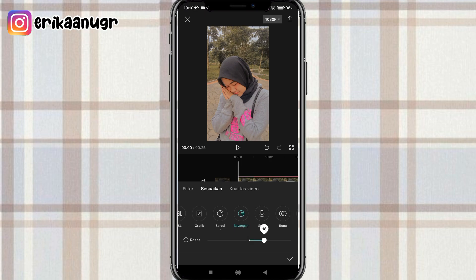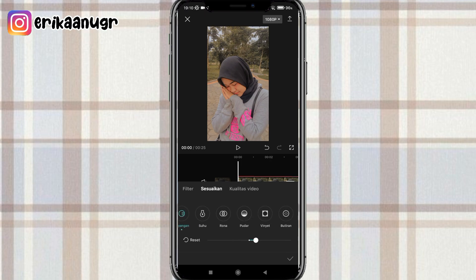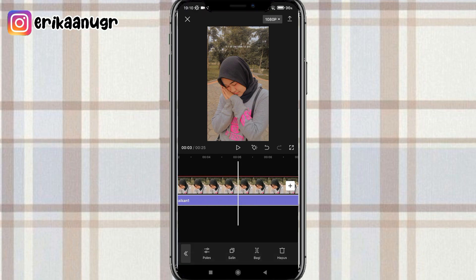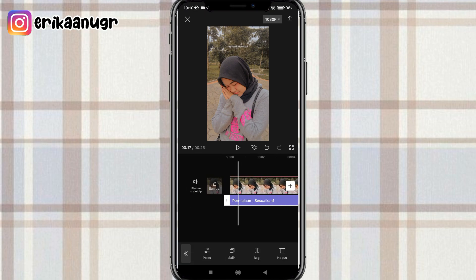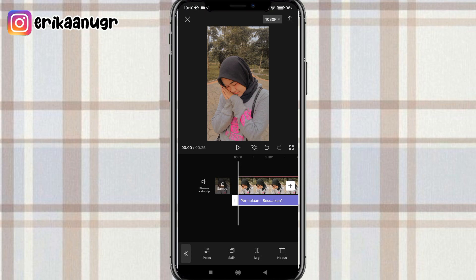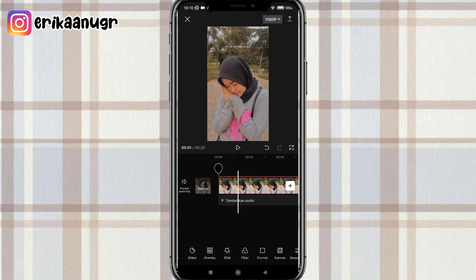Di bayangan kalian klik dan kalian atur menjadi 8. Kalau udah kalian klik tanda centang dan kalian koreksi. Untuk durasinya bisa kalian atur sampai ke foto dan video mentahan. Kalau udah kalian ke depan klik kembali dan klik kembali.